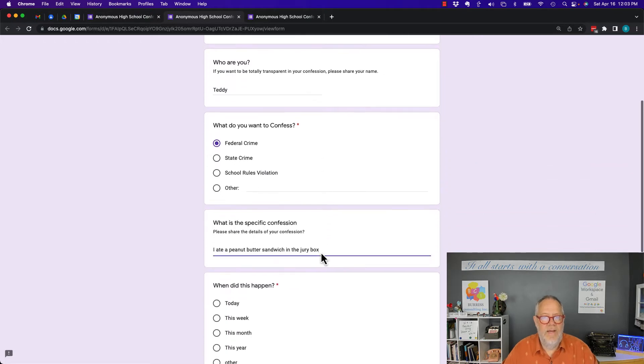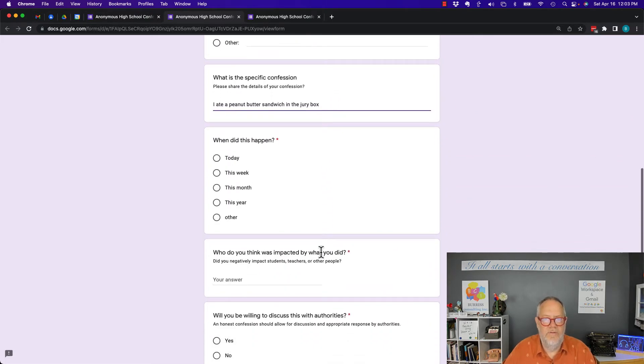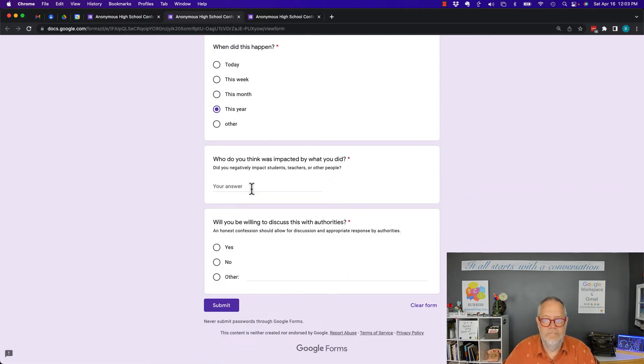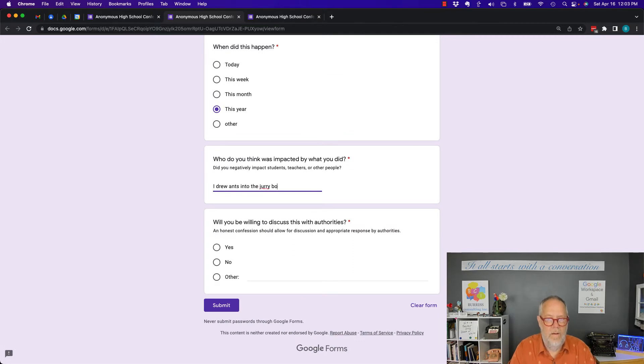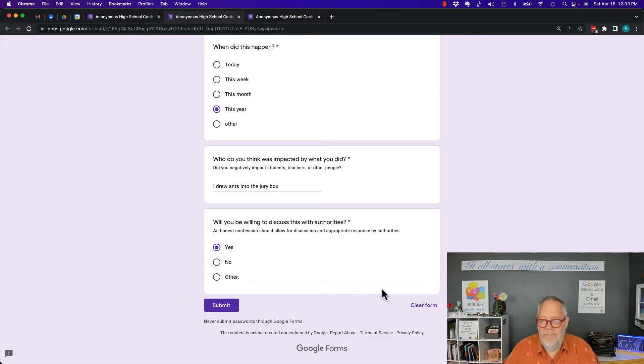Email address, name, what's your confession, what's the specific confession. Now I filled it out, so you see the only option I have now is to clear the form and start over again or hit submit.